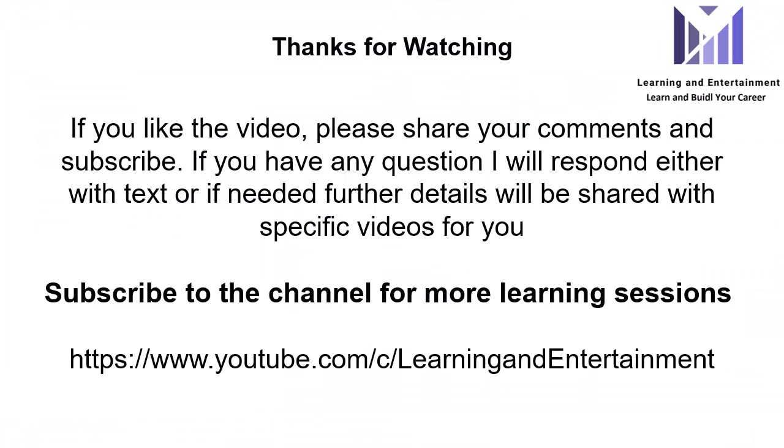Thanks for watching. If you have liked the video, please subscribe to the channel for more such online video tutorials. Thank you.